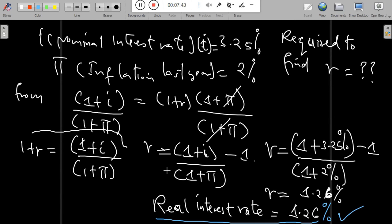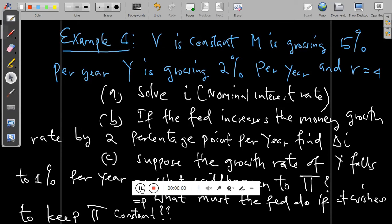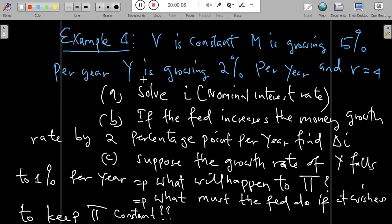Now let's look at another example that combines the quantity theory of money with the Fisher equation. Suppose velocity V is constant, money is growing at 5% per year, output is growing at 2% per year, and the real interest rate is equal to 4%.